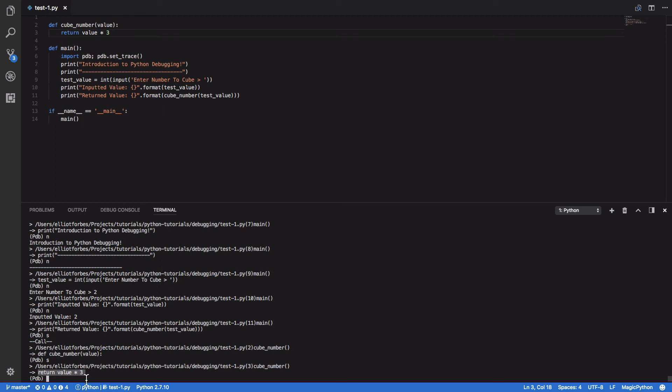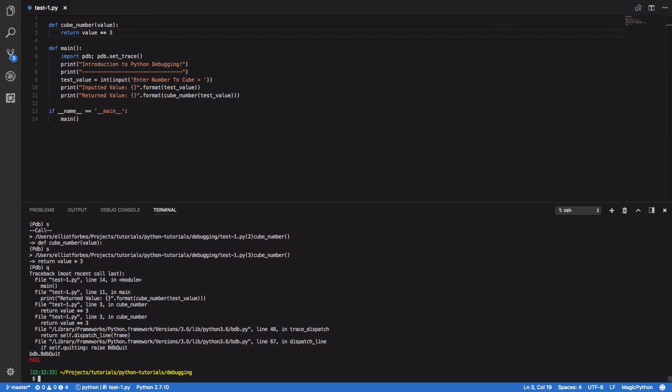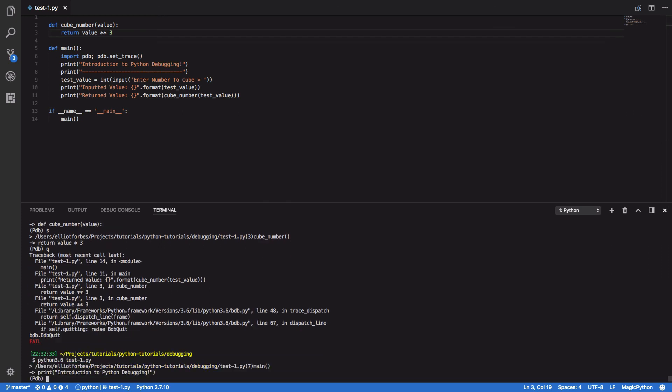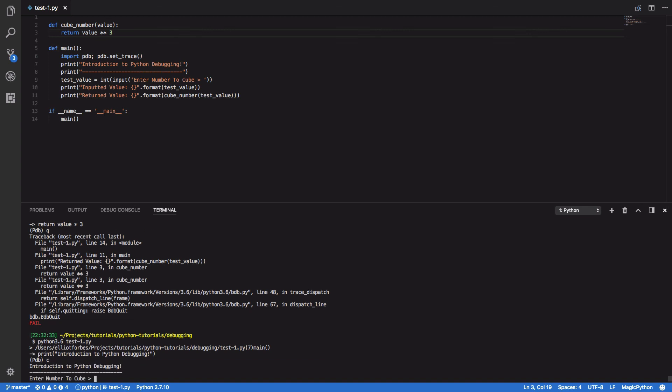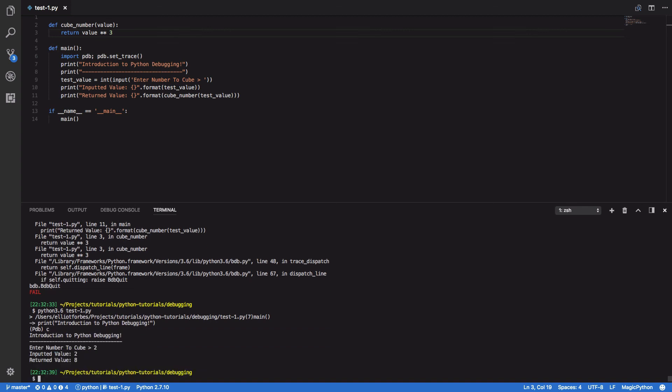As I can see here, return value times 3 is obviously the error in my code, and I can come back into here and type the correction. And because I found the error I can quit this and run it again and effectively continue. Enter 2 and I'll see that the return value is now indeed 8, which is the expected correct number.